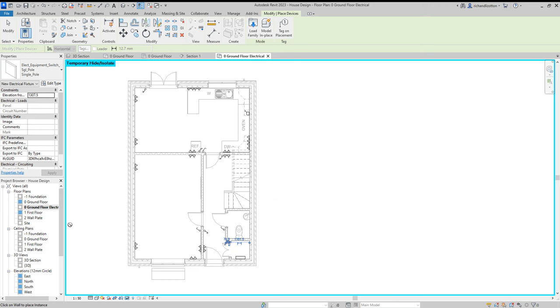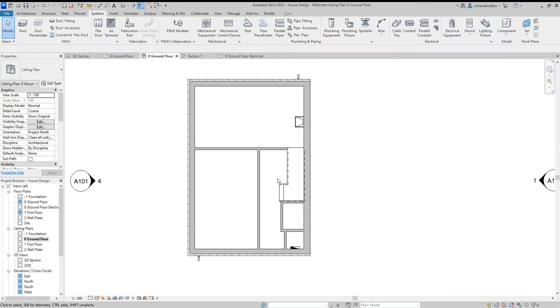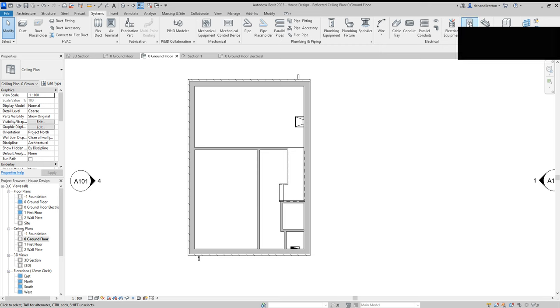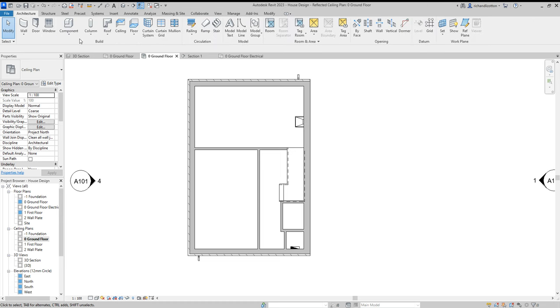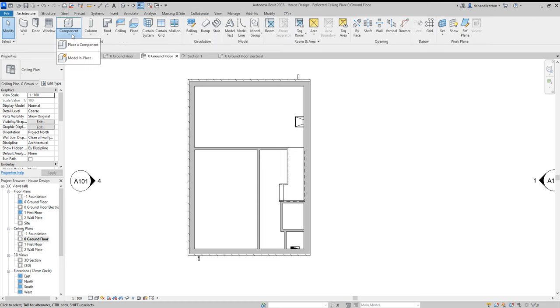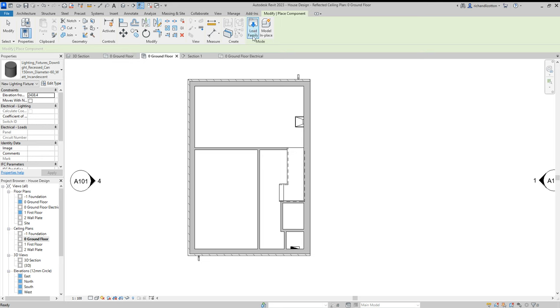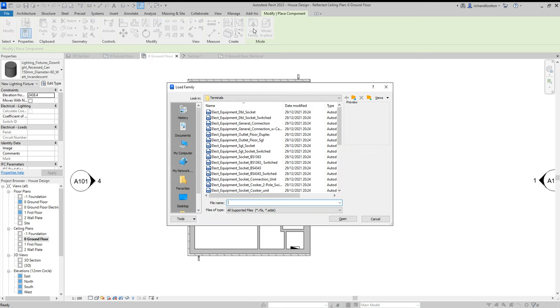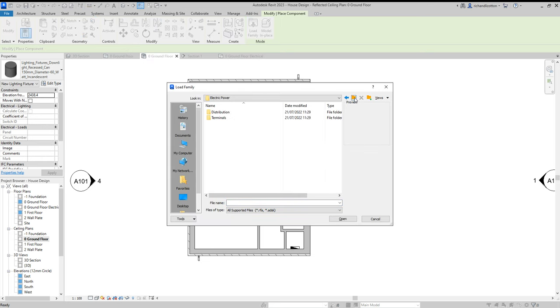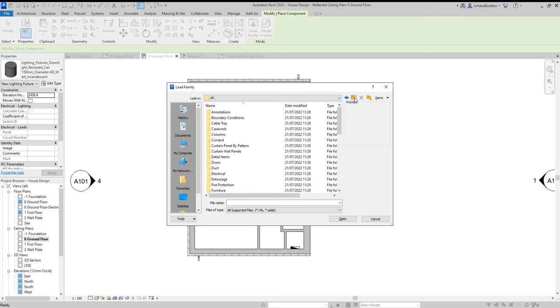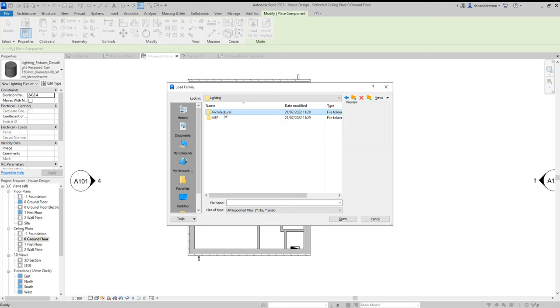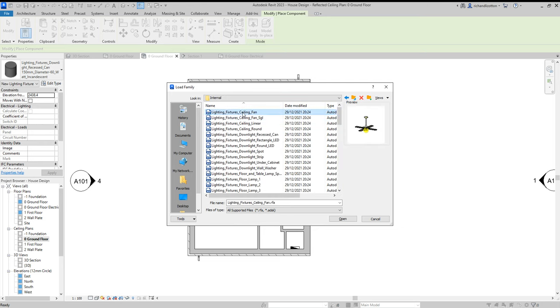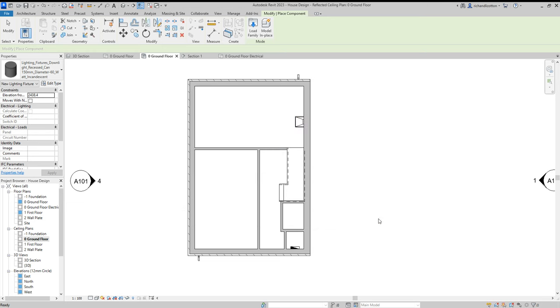What we're going to do now, though, is go to the ceiling plan. And this is where we'll insert the actual lights themselves. So we can do this architectural component, place a component and load family. Now, we have to go out of where we were because these are not in the electrical folder, but they're in the lighting folder. And then, again, architectural, and we want the internal ones. And as you can see, there's a nice wide range. Pick whichever ones you want and load them.